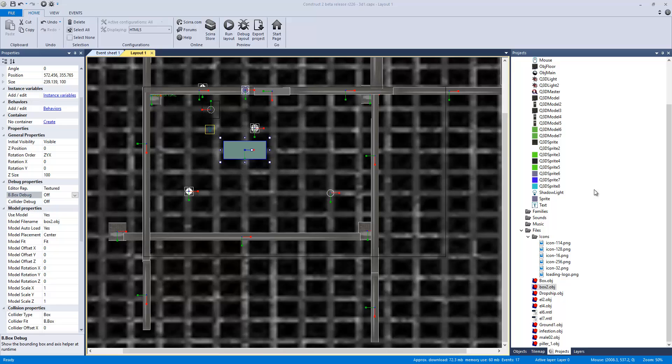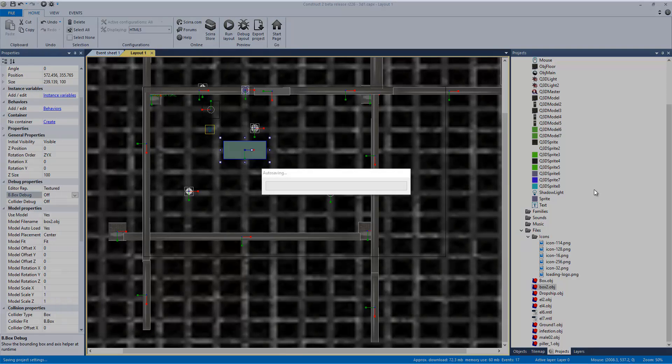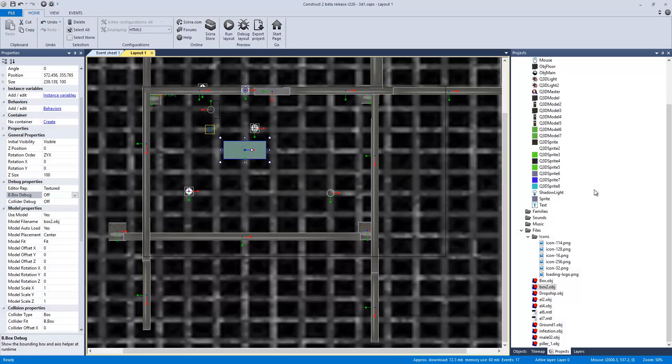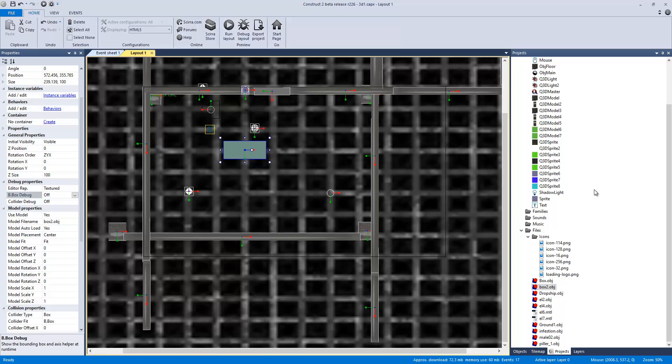Q3D is a plugin that allows you to do 3D very well in Construct 2. My only issue with Q3D is that I would like a better sizing system when you import the models into the actual engine.